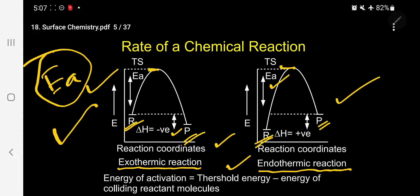One more term: threshold energy. After acquiring energy of activation, the reactant molecules collide on this excited molecule and supply more energy, acquiring threshold energy. Threshold energy equals energy of activation plus energy of colliding reactant molecules. Or: energy of activation equals threshold energy minus energy of colliding reactant molecules.